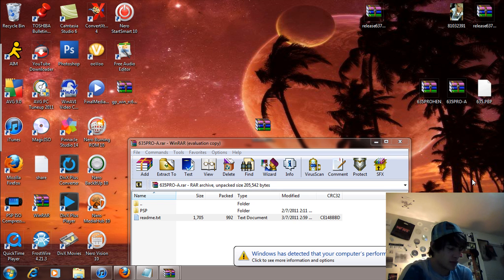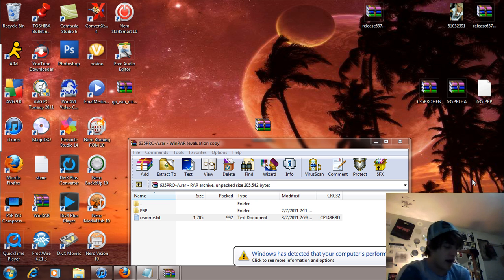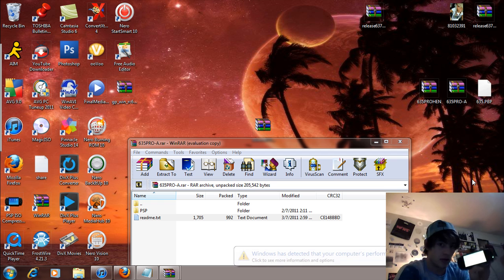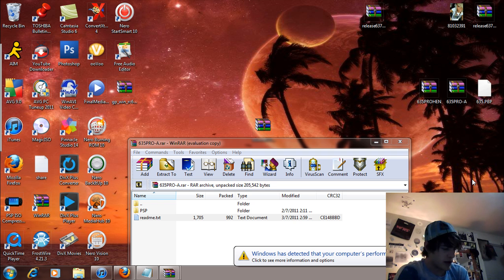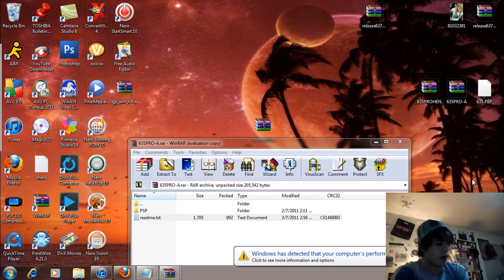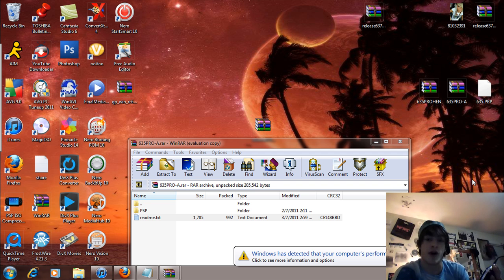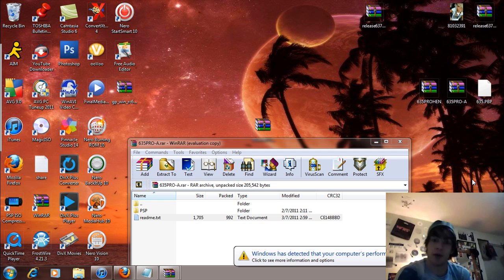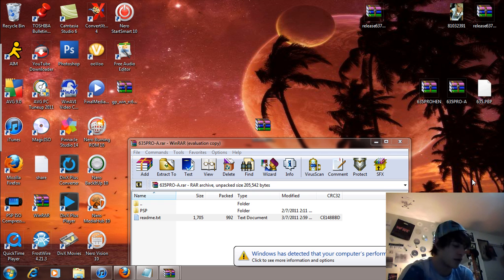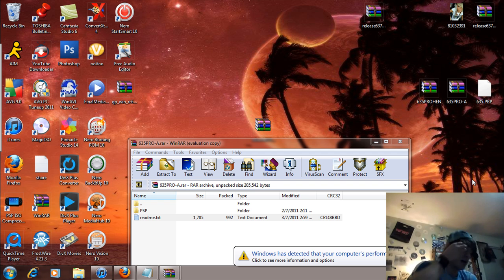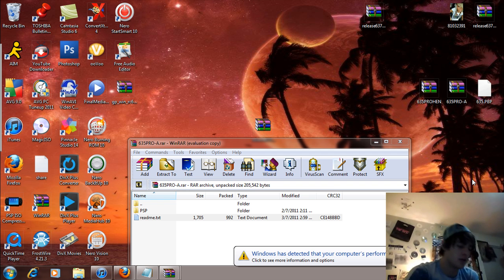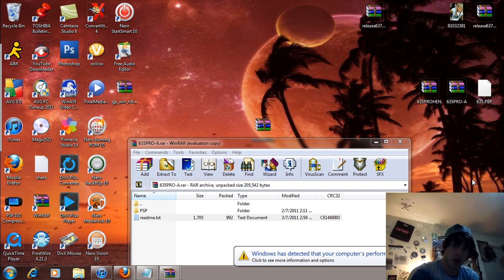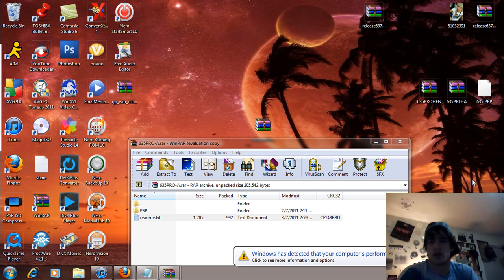So you scroll over, you now have a VSH menu. Scroll down to system information. We are running on 6.35.pro.a custom firmware. So I will make a review video on this custom firmware for you guys. And yeah, that is about it. So let's recap really quick because I shut off the PSP.